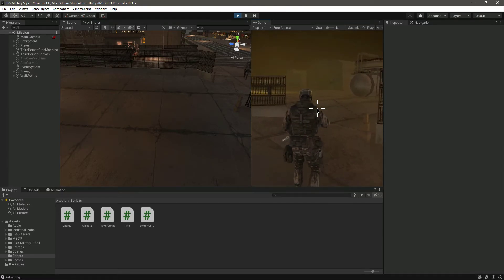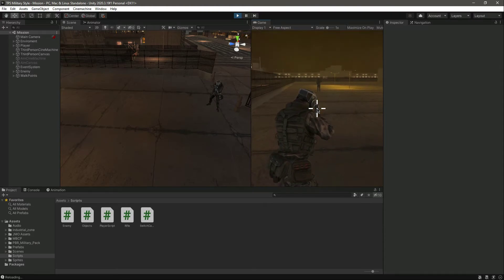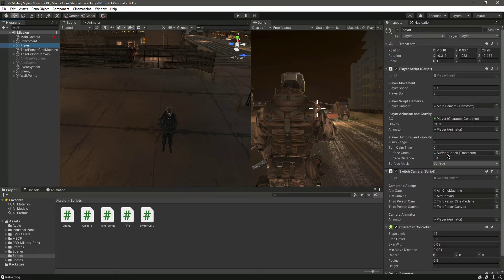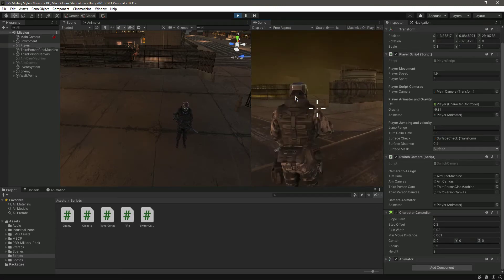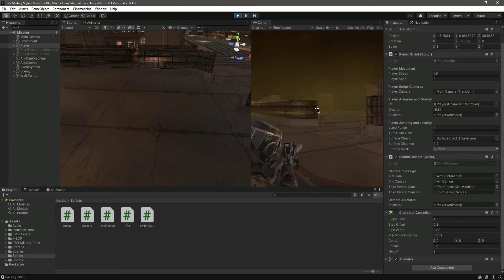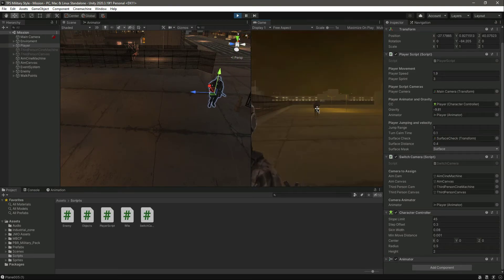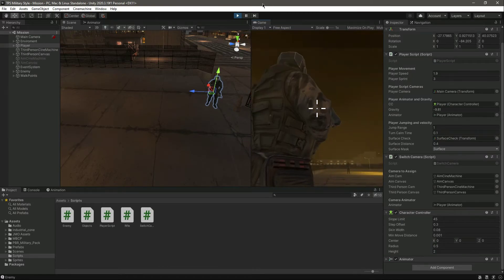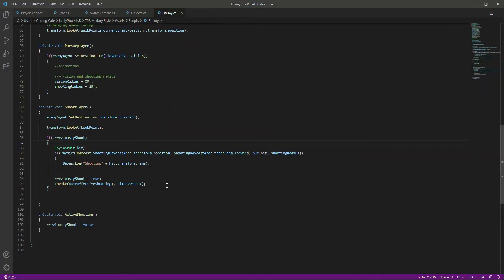Now it is showing that we are hitting the enemy. Let me come towards the enemy and shoot him. As you can see it's showing that we are hitting the wall behind the enemy. So in order to fix this, we need to remove from the capsule collider - remove 'Has Trigger'. Remove that, and now if we play, as you can see it shows that we are hitting the enemy.